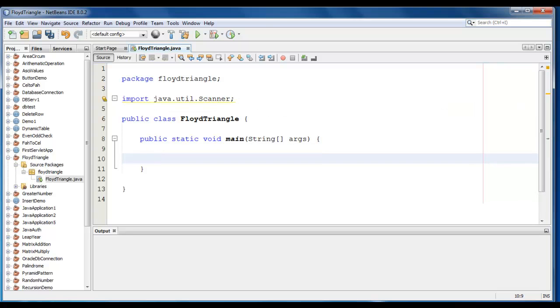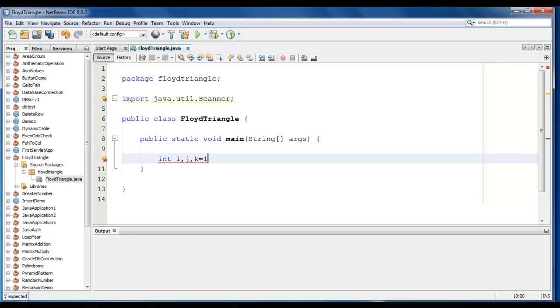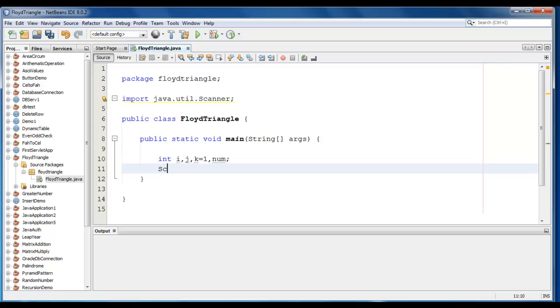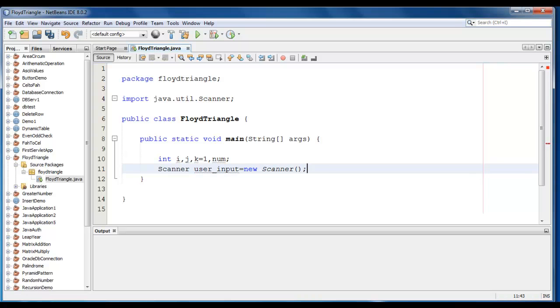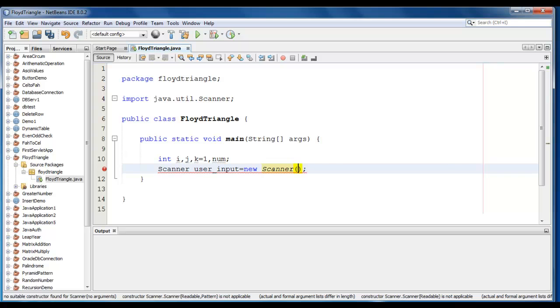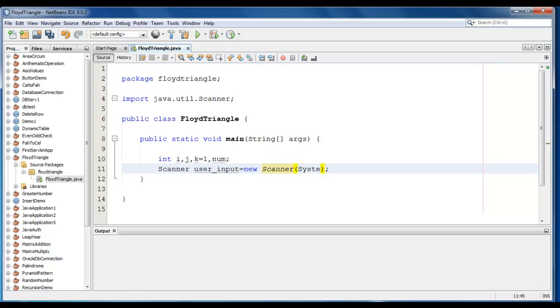Let me declare 4 variables. It would be int i, j, k should be defined equal to 1 and num. We will also create a Scanner class object. Scanner user_input is equal to new Scanner System.in.